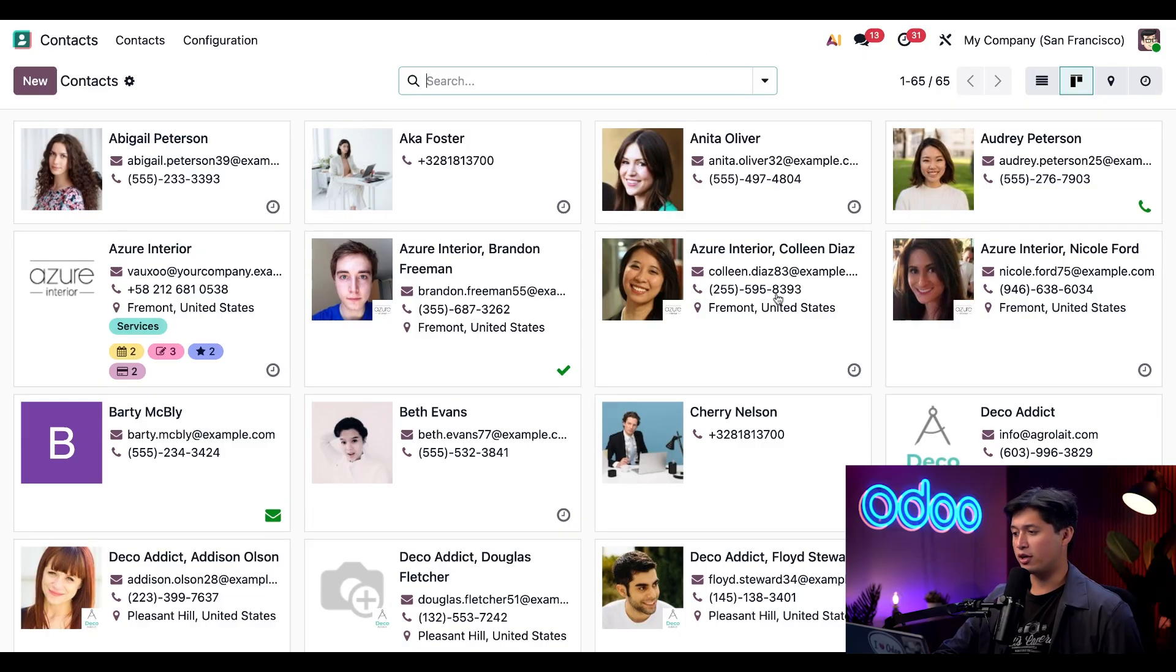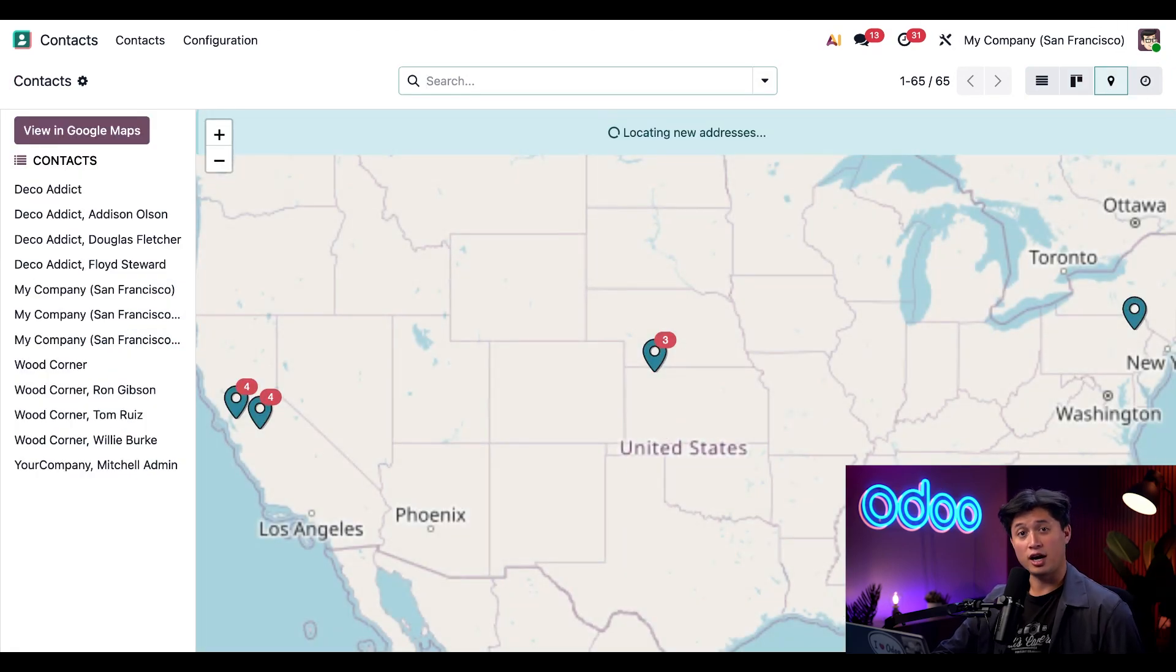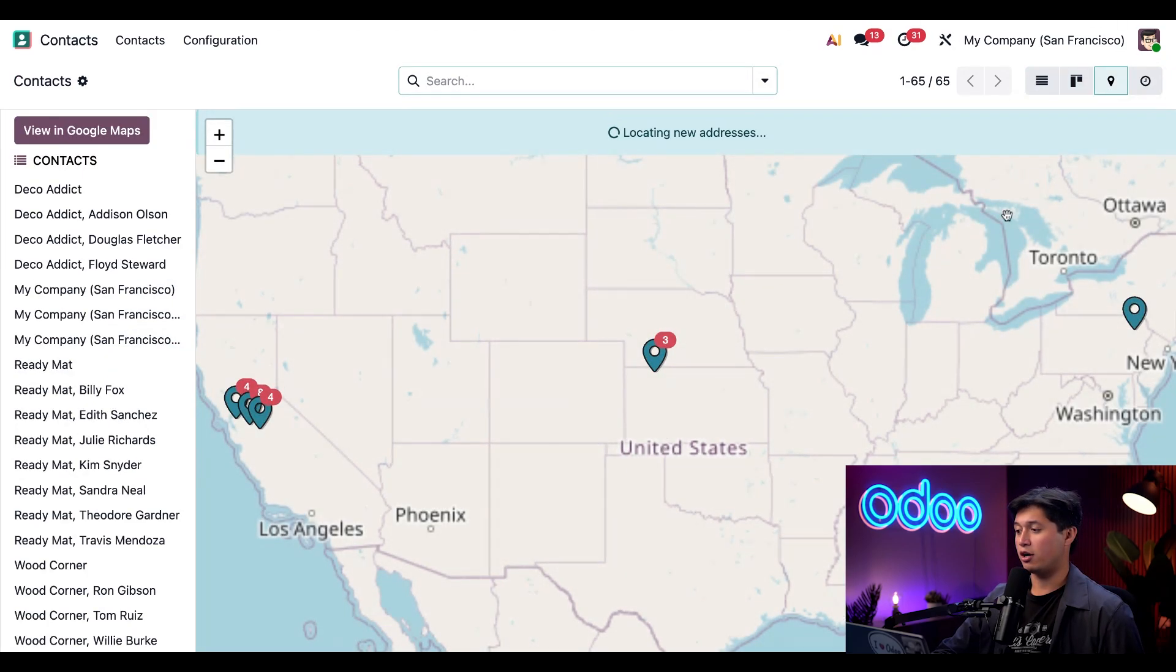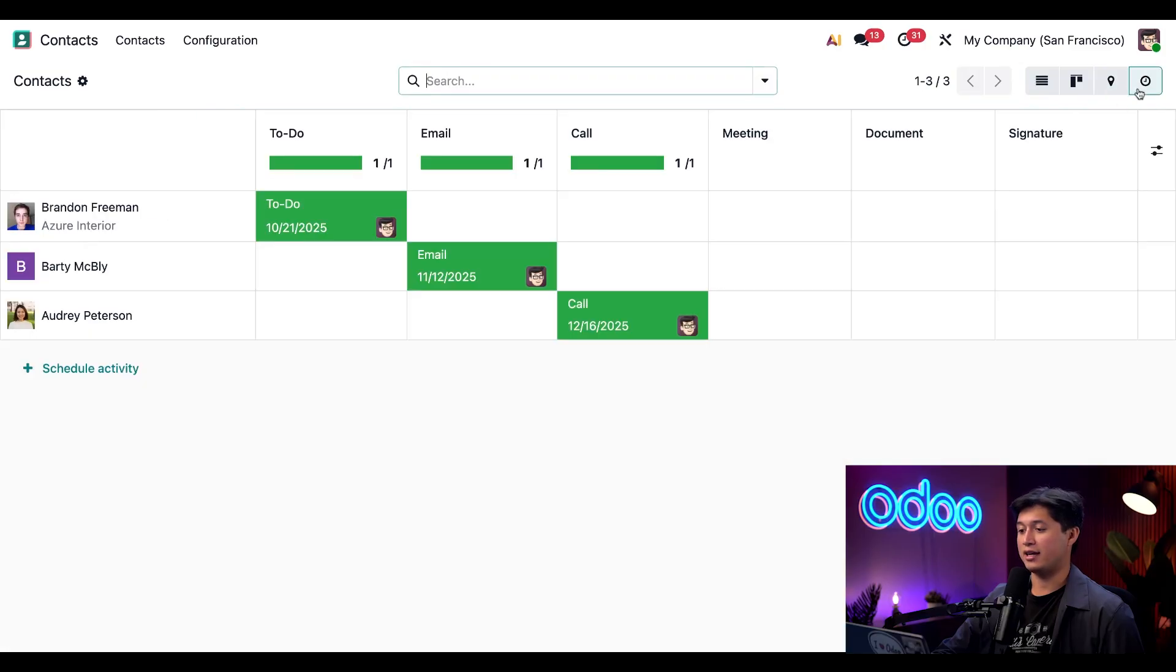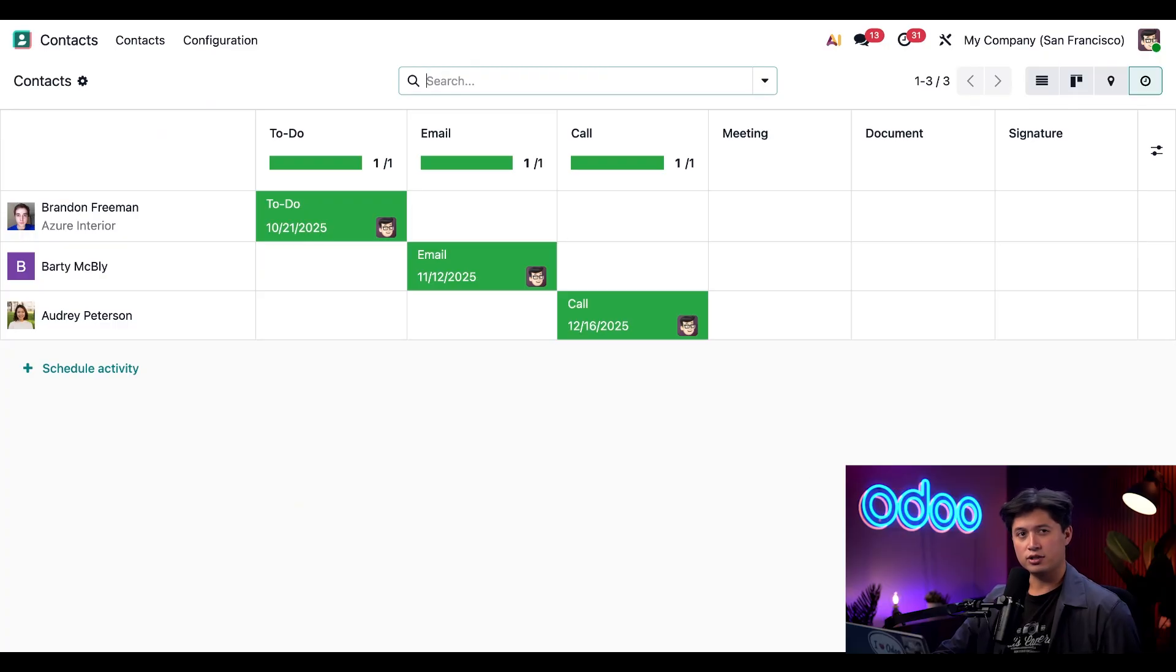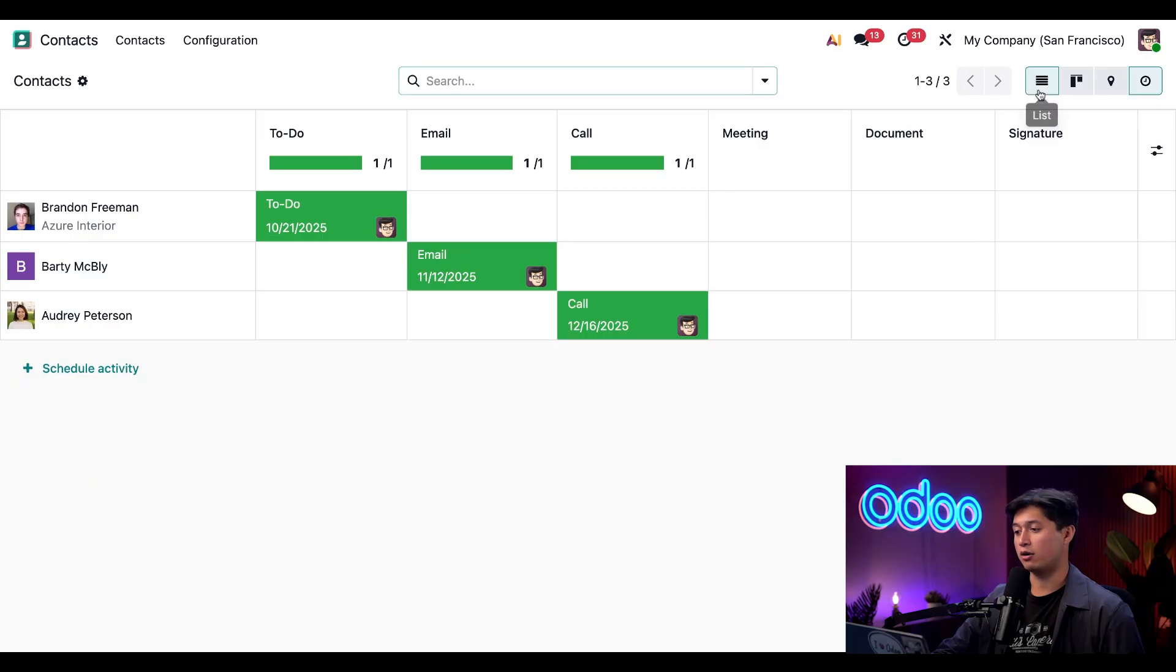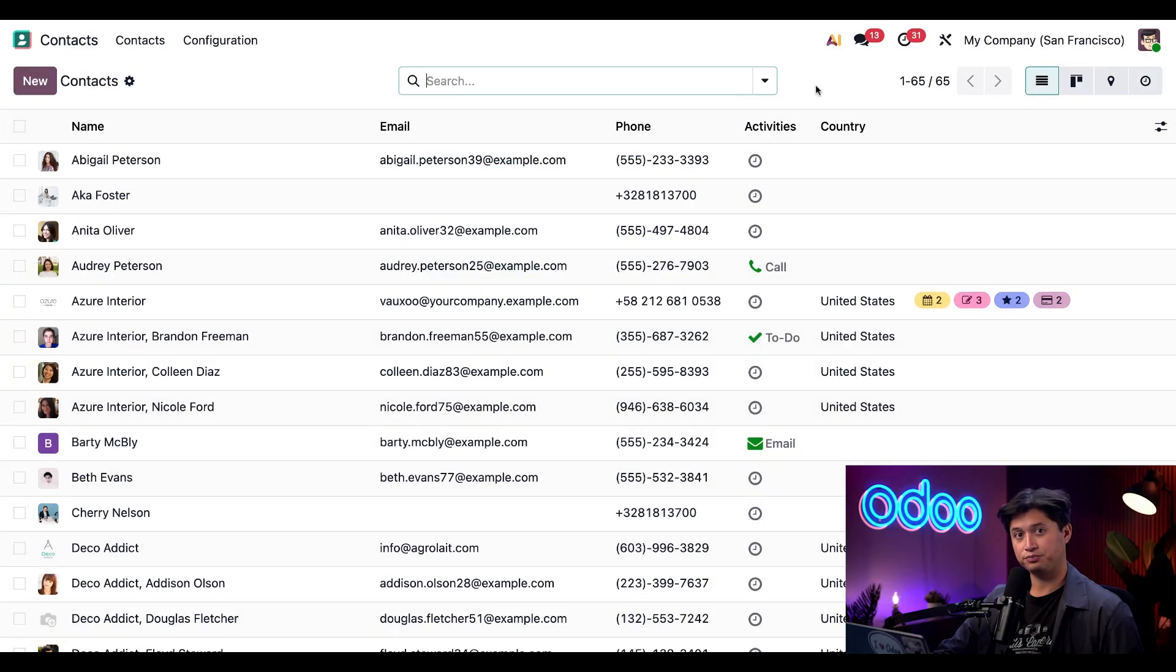We also have a map view, and this displays where all your contacts are located. And we also have an activity view, which gives you a breakdown of any upcoming activities for your contacts in your database. All of these views are useful depending on the task or situation, but for now, let's hop back into our list view.